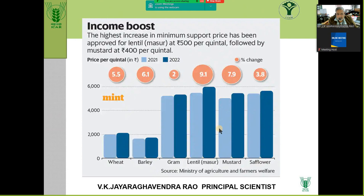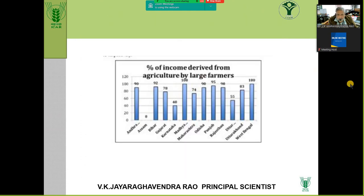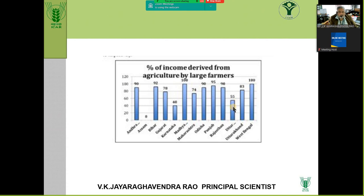Wherever you get income boost and percentage change over year 21 to 22 — lentil and mustard are better, whereas wheat and barley still fetch less. Go for those crops where percentage income is growing. Large farmers are getting good income in states like West Bengal; not so for small and marginal farmers where the risk is more. The C2 cost is computed as cost of cultivation plus family labour.